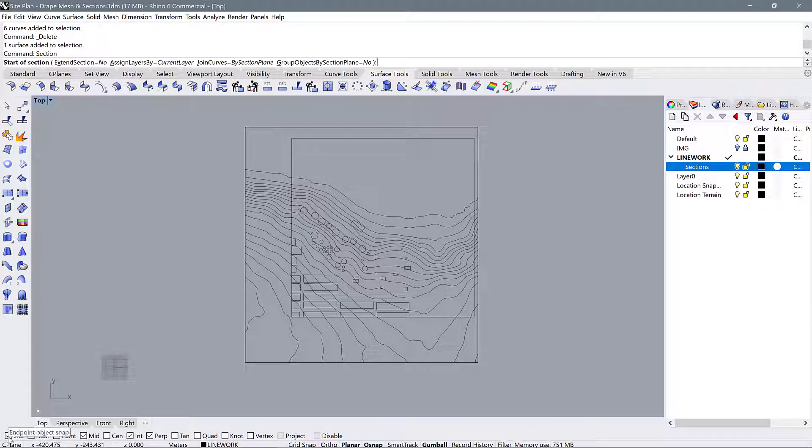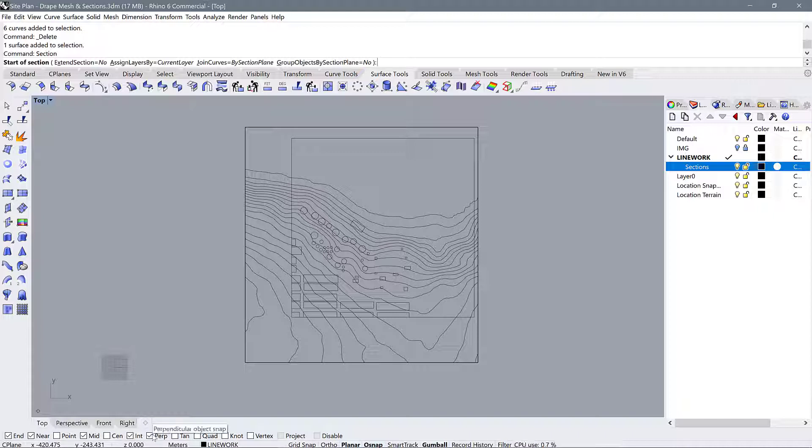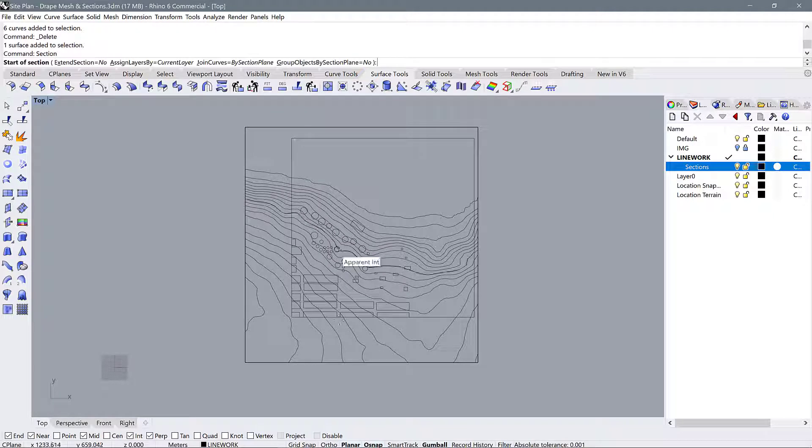Number one, make sure you have some of these snaps turned on. End, near, mid, intersection and perpendicular are all really useful to have as we're drawing lines on the site.